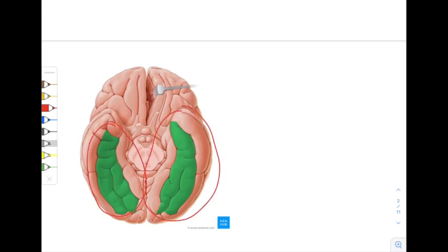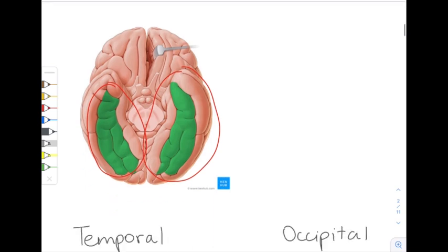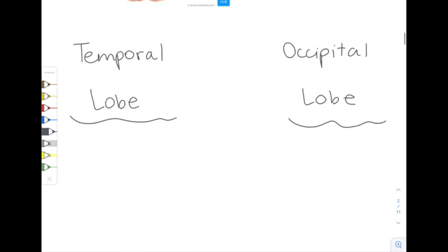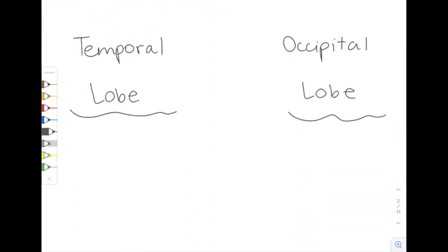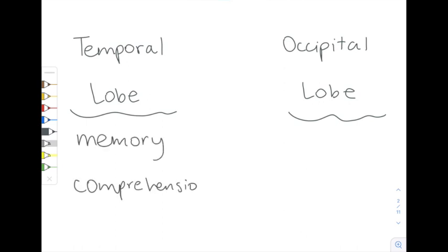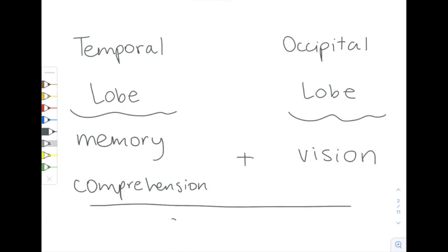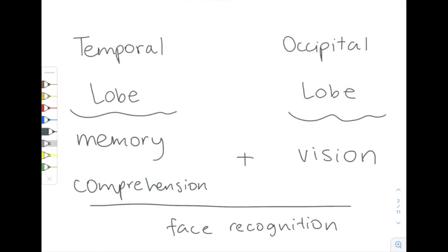The location of the fusiform gyrus is pretty important when we think about its primary function of facial recognition. The temporal lobe deals with memory acquisition and comprehension in general, while the occipital lobe primarily allows us to see. Face recognition is sort of a combination of both memory and comprehension, as well as using visual cues. So the location of the fusiform gyrus along the temporal and occipital lobes is intrinsically tied to its function in facial recognition.